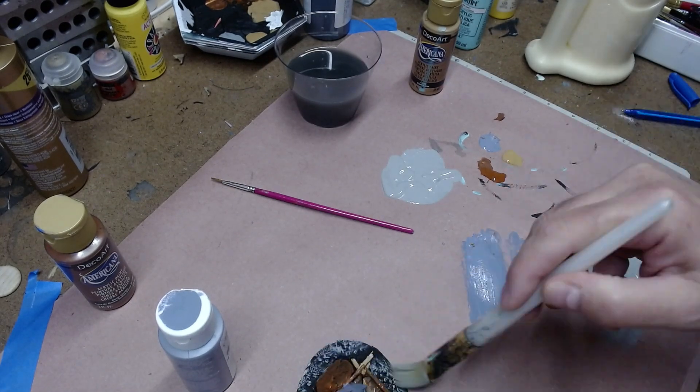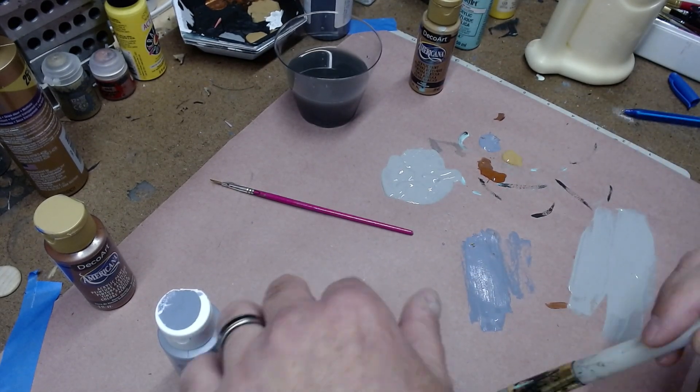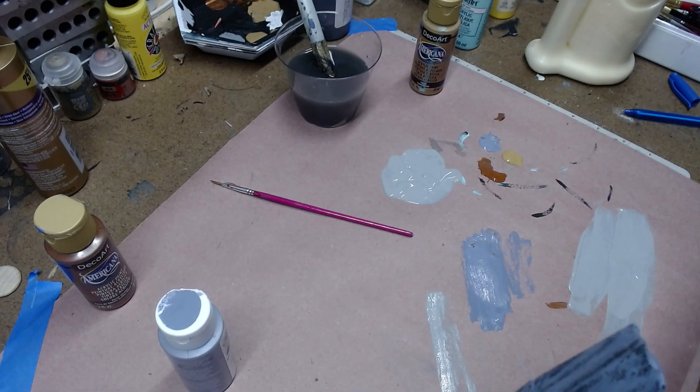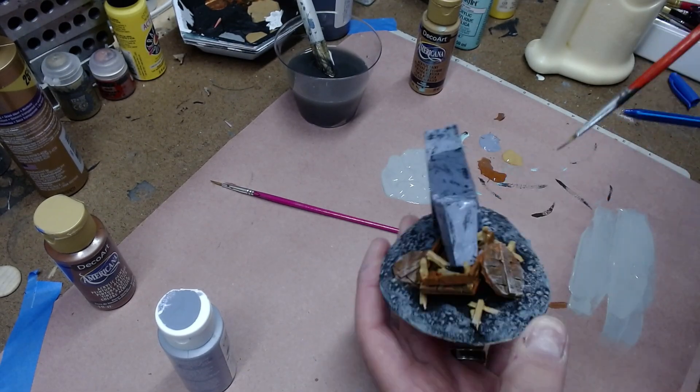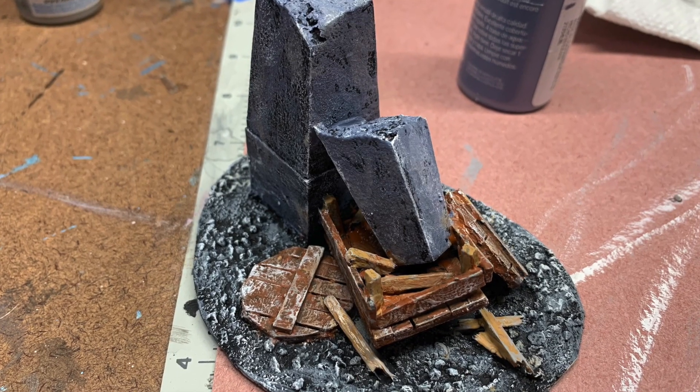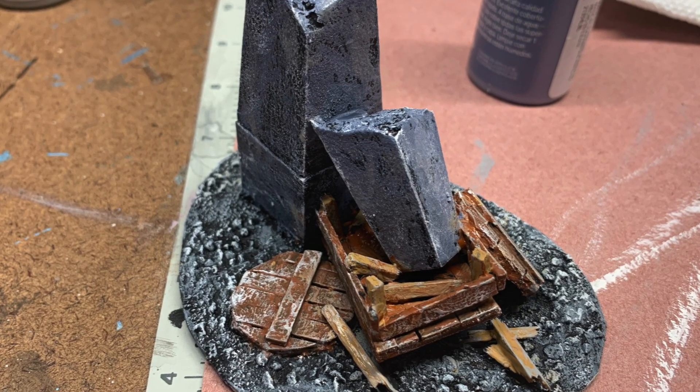I used a lighter gray to dry brush the basing. And then I used a little bit of white to give it a frosty, snow-covered look. And I also used this to hit various parts of the wagon, such as the wheels and the body.